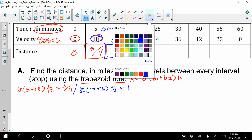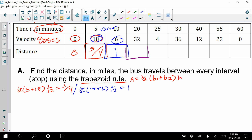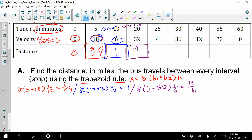Now let's look at the next one. From 10 to 20, delta x is 10, so I need to double the 1/12 we got from the hours-to-minutes ratio. This will be one-half times (6 plus 32) times 1/6 — because 1/12 times 2 equals 1/6. Working that out, this one isn't a nice decimal, but as a fraction it's 19/6.